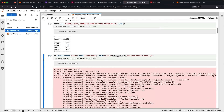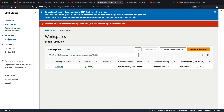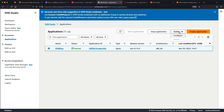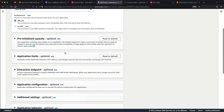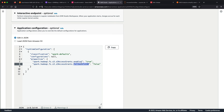This is also configured at the EMR Serverless application level. If I go back to my application and click Configure, in the application configuration you can see the runtime configuration — the key name is a little different but it's documented. You just set fs.s3.s3.access.grants.enabled to true, and in this case I've also disabled the fallback to IAM. Pretty easy to configure and get up and running.